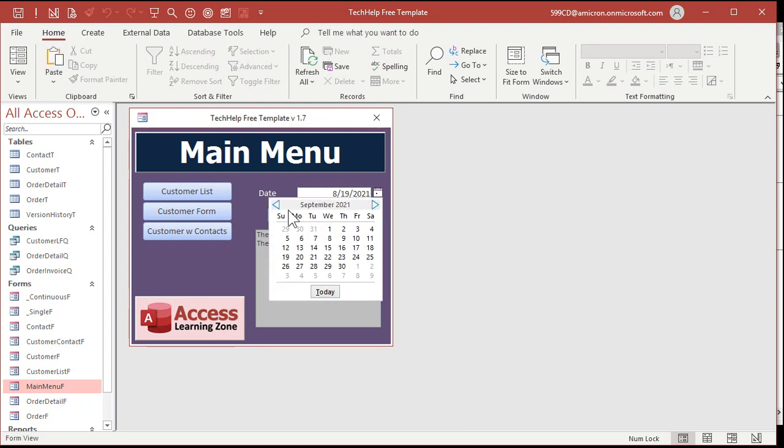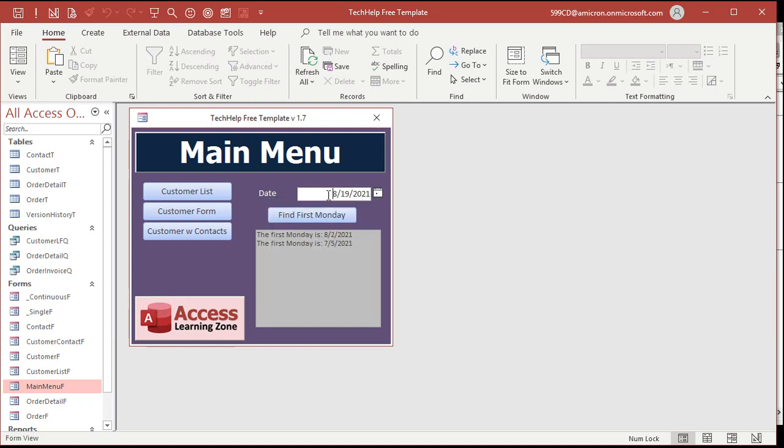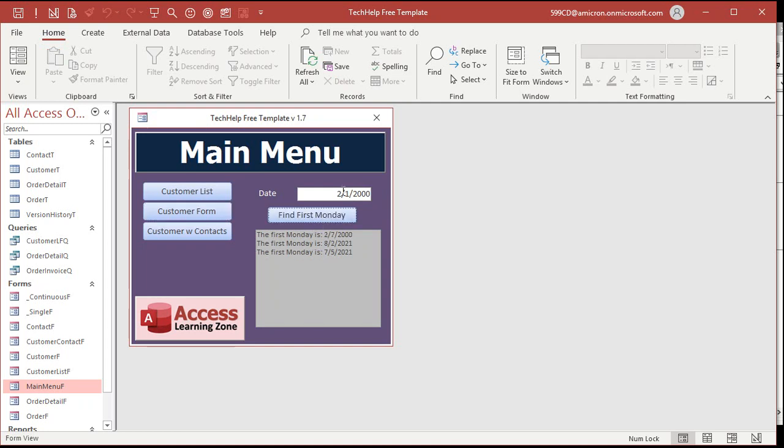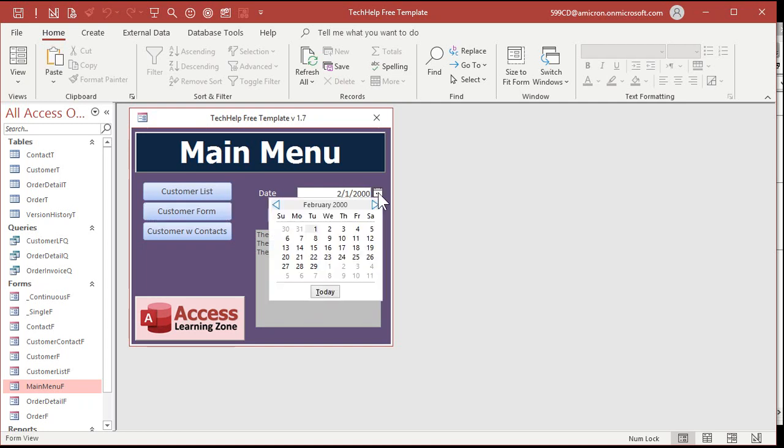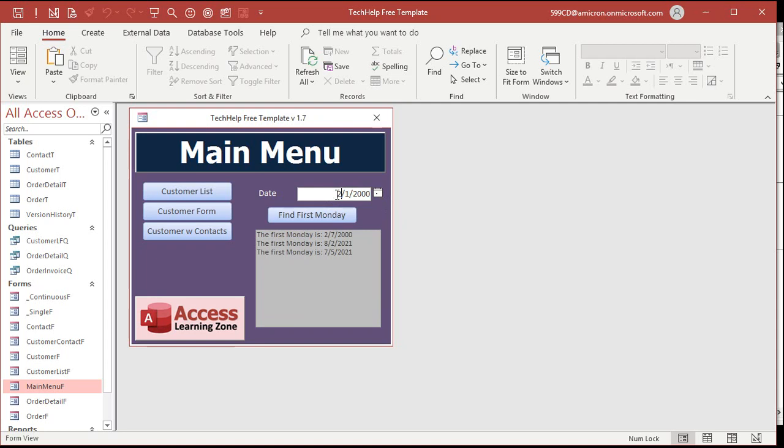Let's try a leap year. Let's go back to, actually, I like to always try 2-1, 2-thousand. Even though 2-thousand is not a leap year, I always like to try that. 2-7. Let's see. 2-7 is the first Monday. Let's try 1994, for example. Go. 2-7. Good.